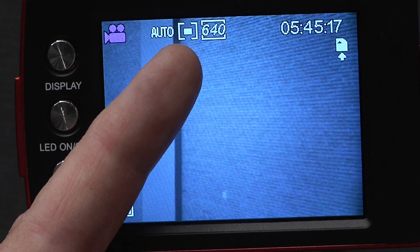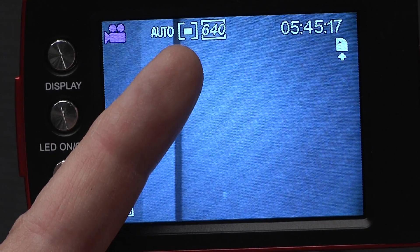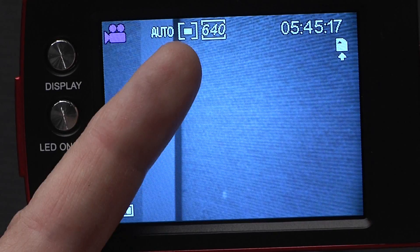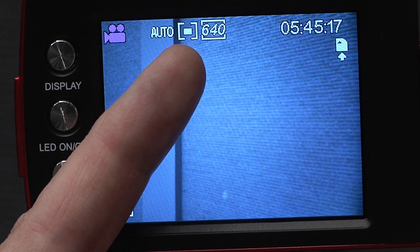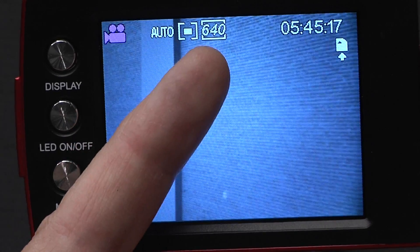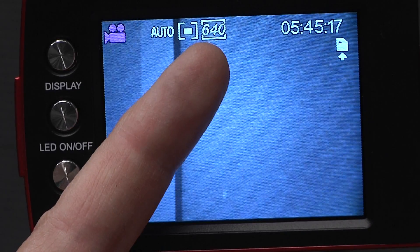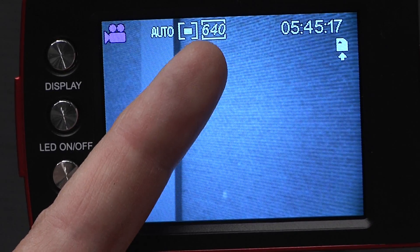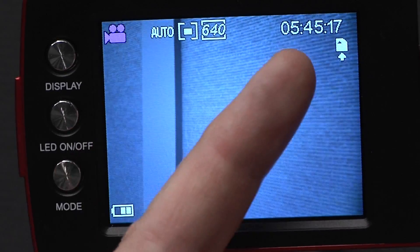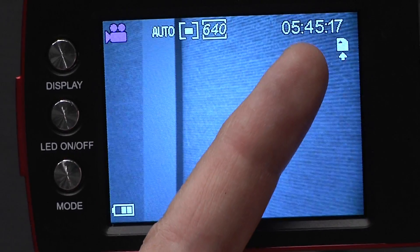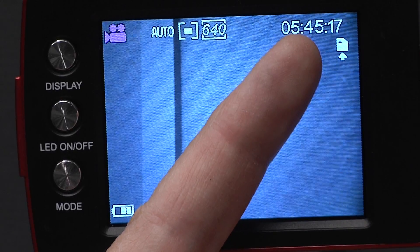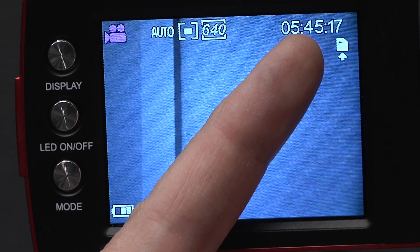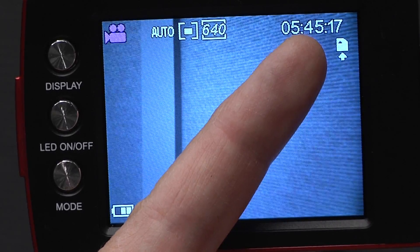Then there's a rectangle inside another rectangle. This is the focus setting on the camera. Then there's a number that says 640. This is the resolution we've chosen for the camera.